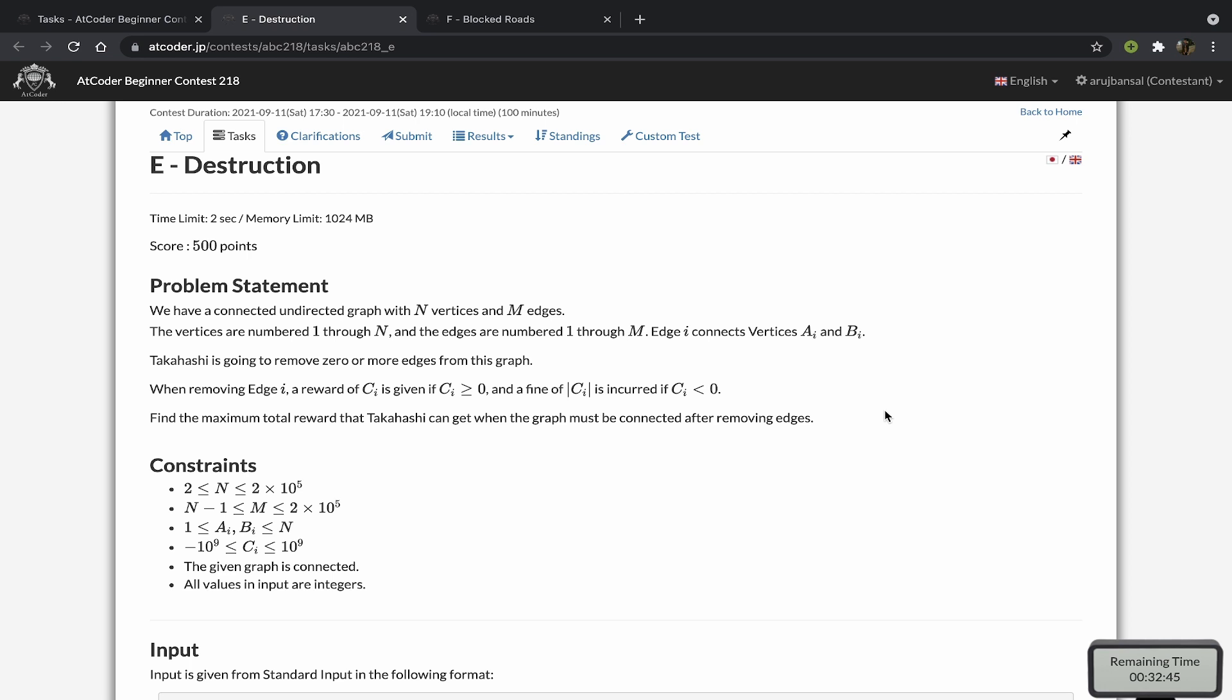The vertices we want to keep actually form a minimum spanning tree, because we want to maximize the weight of the edges that we remove. We want to minimize the total weight of the subset of edges we keep. So the only thing we have to do in this problem really is we have to create a minimum spanning tree, and really any minimum spanning tree works.